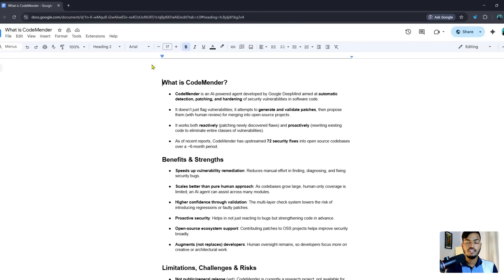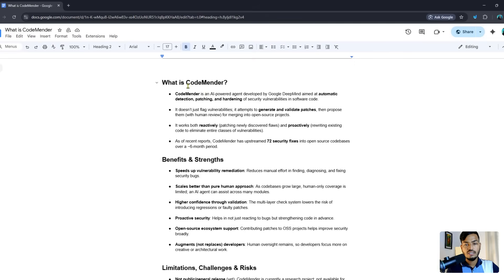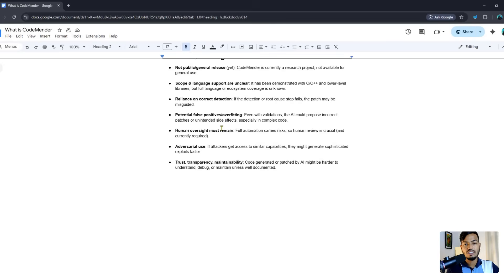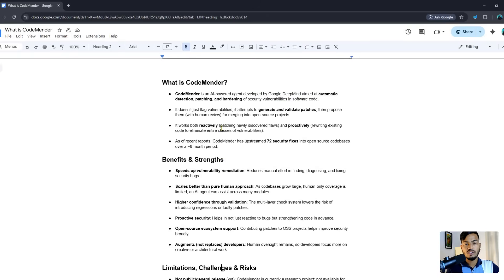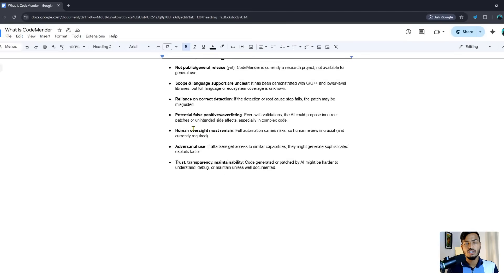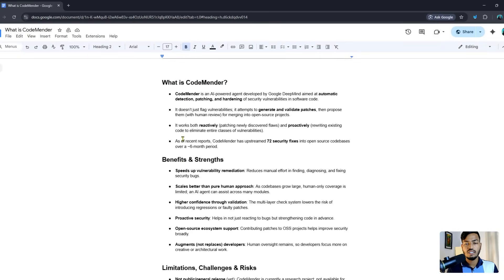Hello everyone, welcome back to my channel. In this video I will show you Google DeepMind CodeMender — for your website, for coding projects, everything you can use for your project. You can see here all the information, benefits, limitations, challenges, and risks I have written here. So before we continue with CodeMender, let's see what it is, how it works, and what the best benefits are.